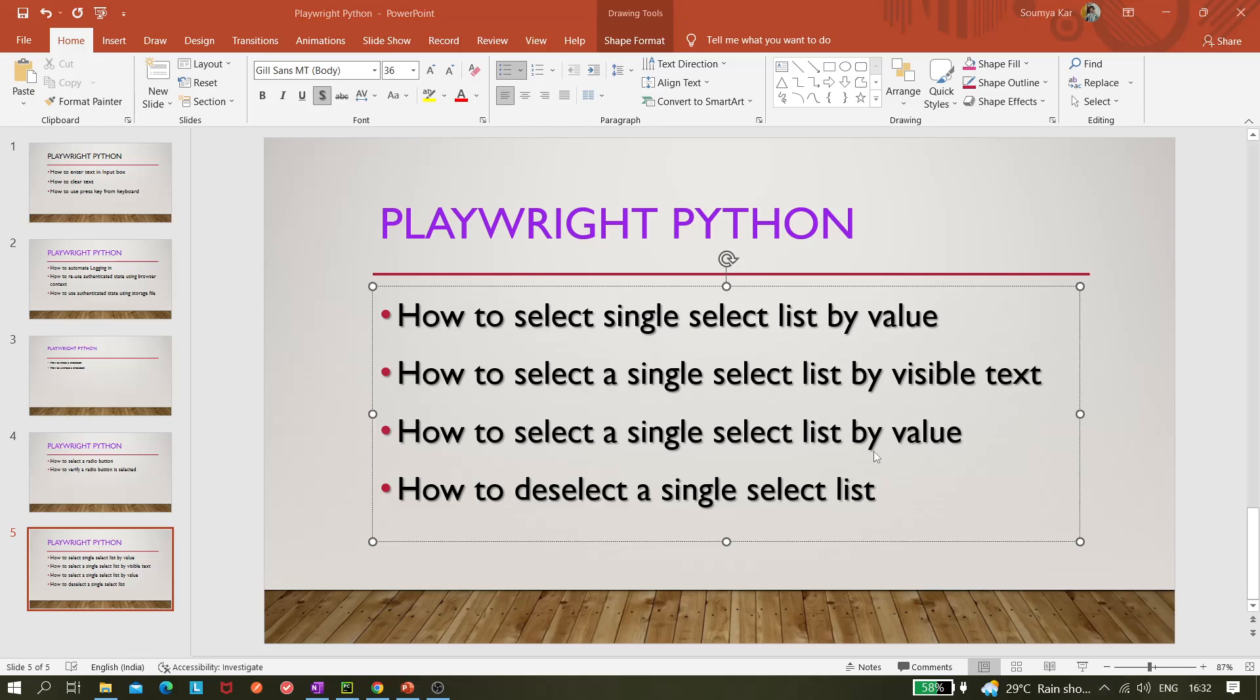Hi all, so today in this video we'll be covering selecting a single select list. We'll cover how we can select a single select list by value, how we can select a single select list by visible text, and by index.